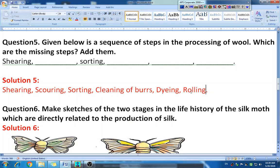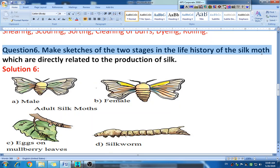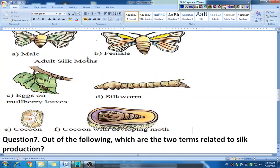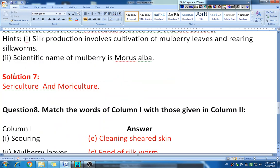Question six: make sketches of two stages in the life history of the silk moth which are directly related to the production of silk. There are six possible sketches: male silk moth, female silk moth, eggs on mulberry leaves, silkworm, cocoon, and cocoon with developing moth. Since the question asks for stages directly related to silk production, the best two to draw are the cocoon and the cocoon with the developing moth.